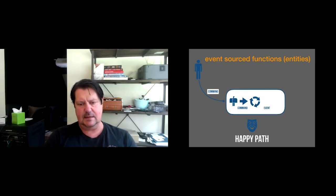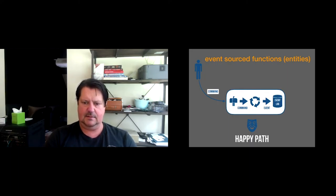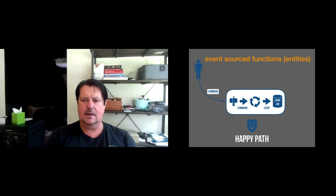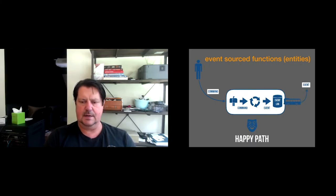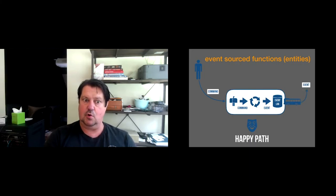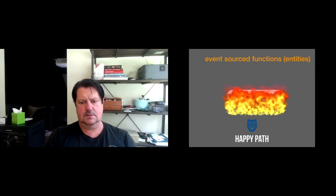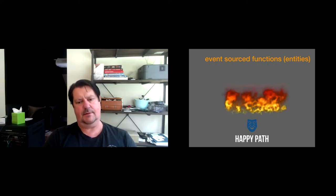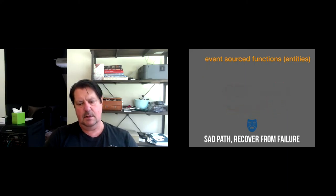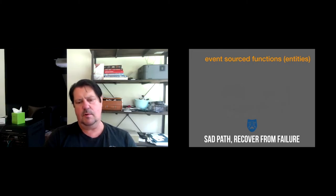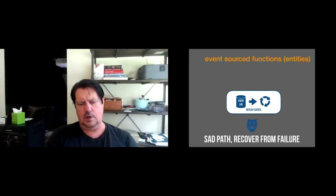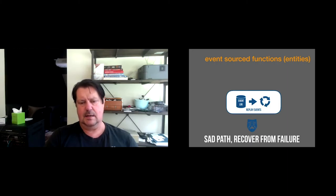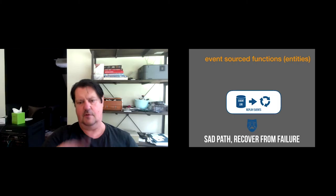So the happy path, an event-sourced function, is a command comes in to the function. It enters the mailbox, because the function might be busy doing something else for the previous command. And then does a little bit of thinking and says, yeah, that's a valid command. I'm going to mutate my state. And I'm going to now issue an event that says I mutated my state. That goes to the event log, but it also gets shared with the outside world. Any interested party can observe these events, including the query side of your system.